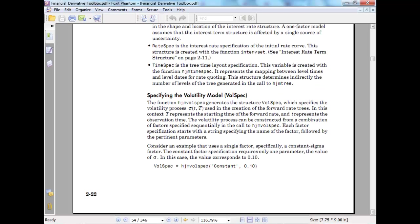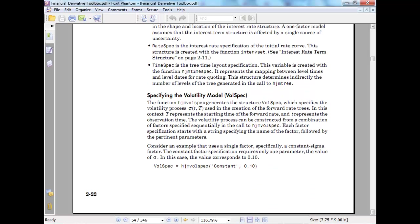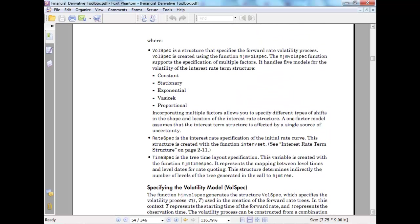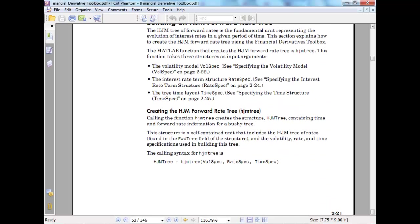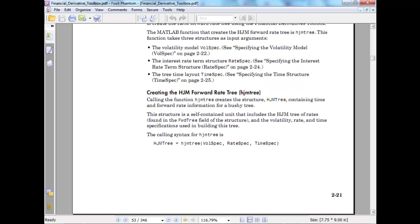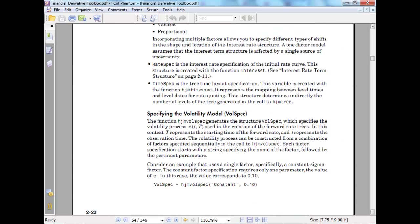Let's look at the first input. As I told you, we have three inputs here. If you look in a logical sense, we have the model, we have the initial number, and we have the time specification. The function HJM wall spec generates - going back here - so we are at wall spec. HJM tree uses wall spec, rate spec, and time spec, so we are at wall spec.